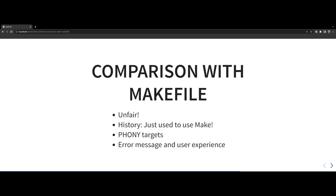If you are using Make as a task runner then you would have to use something called phony targets. I don't want to go into the details but Makefiles have good reason for why they need something like that. But since JustFile is not a build system, it doesn't have to deal with them.